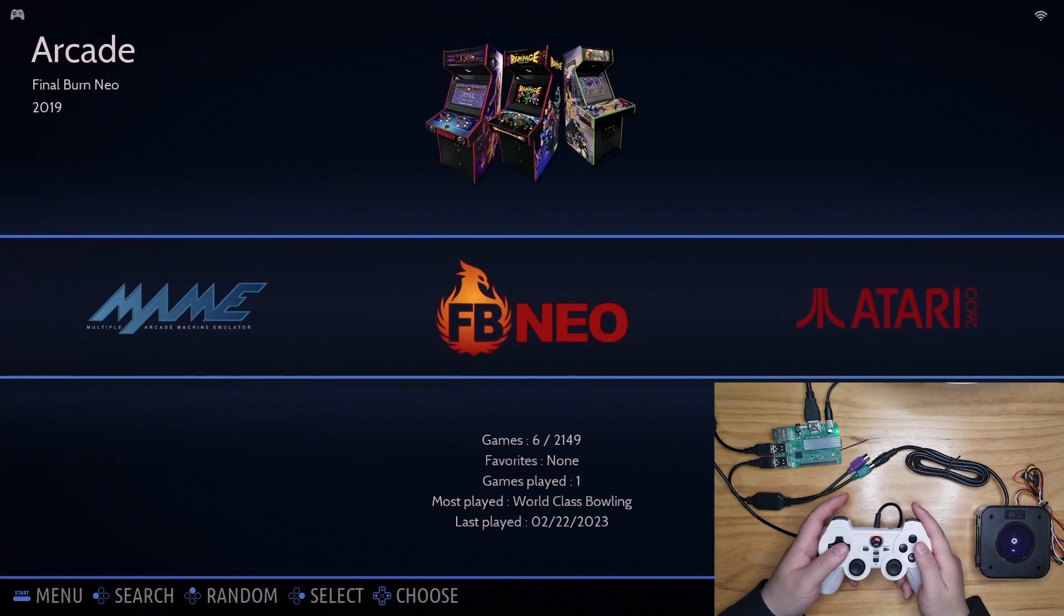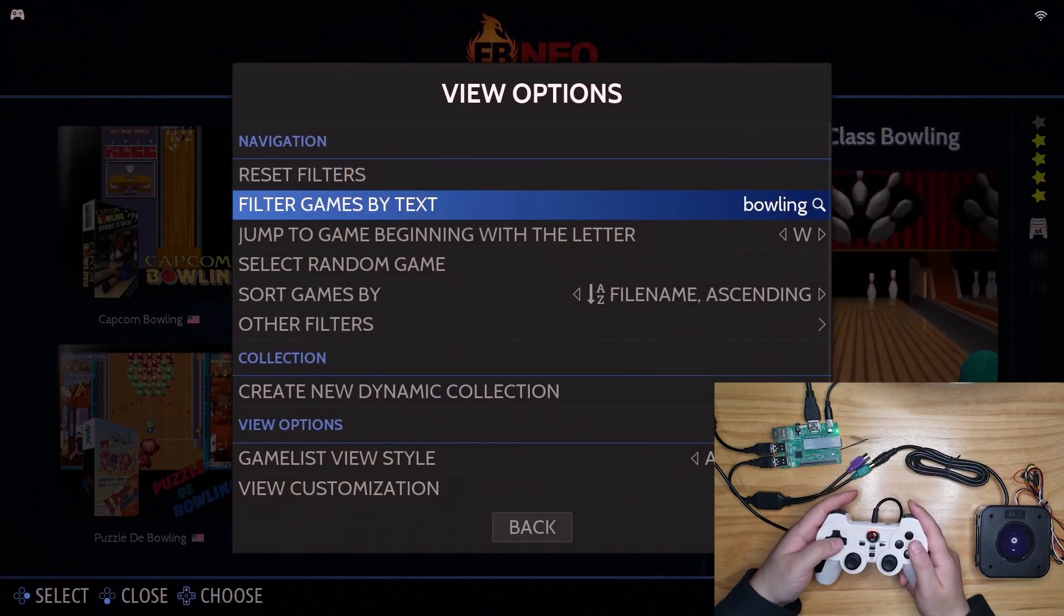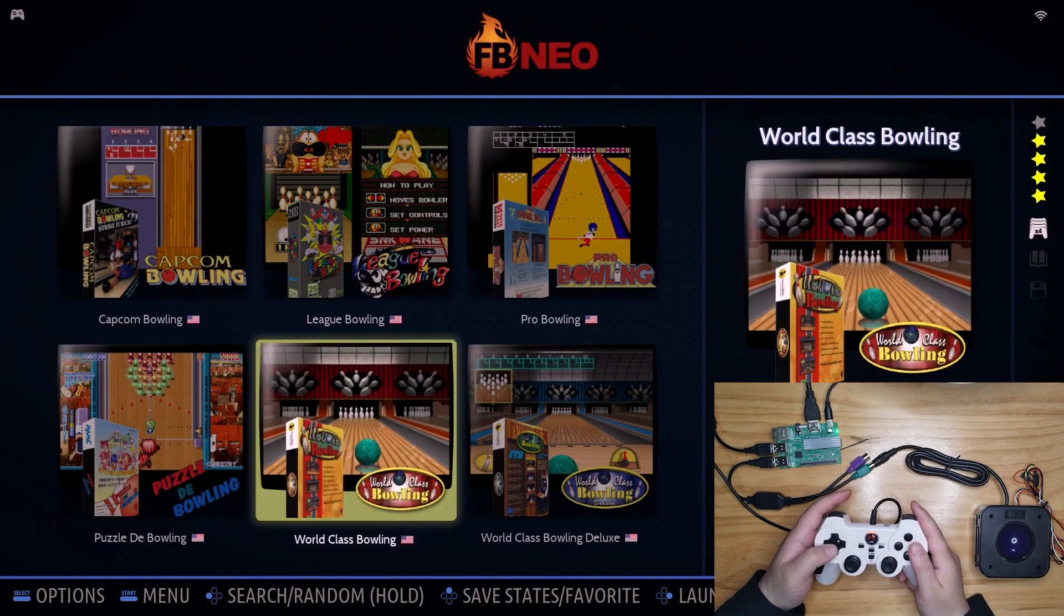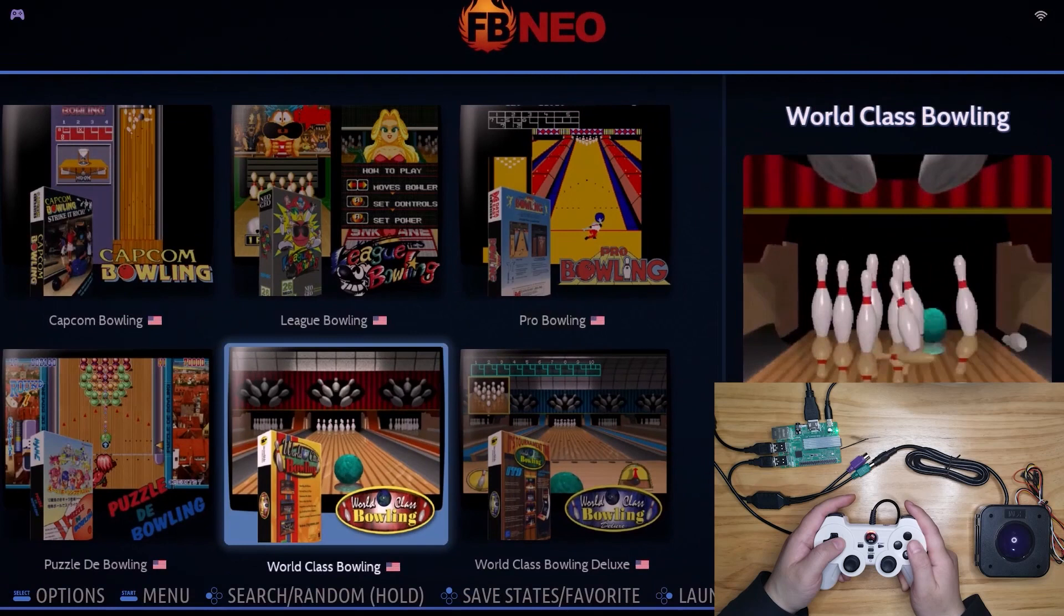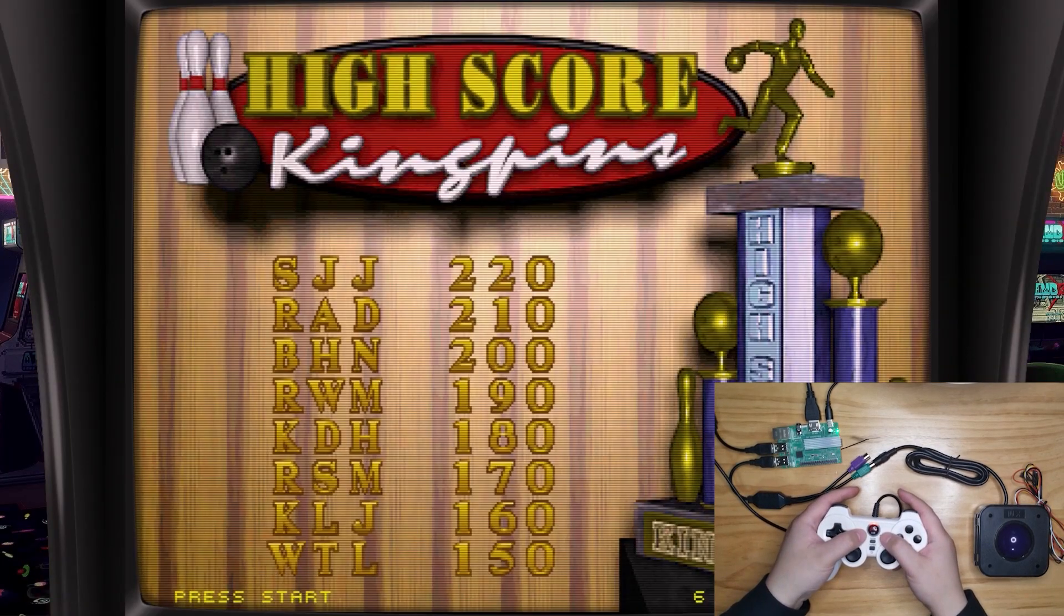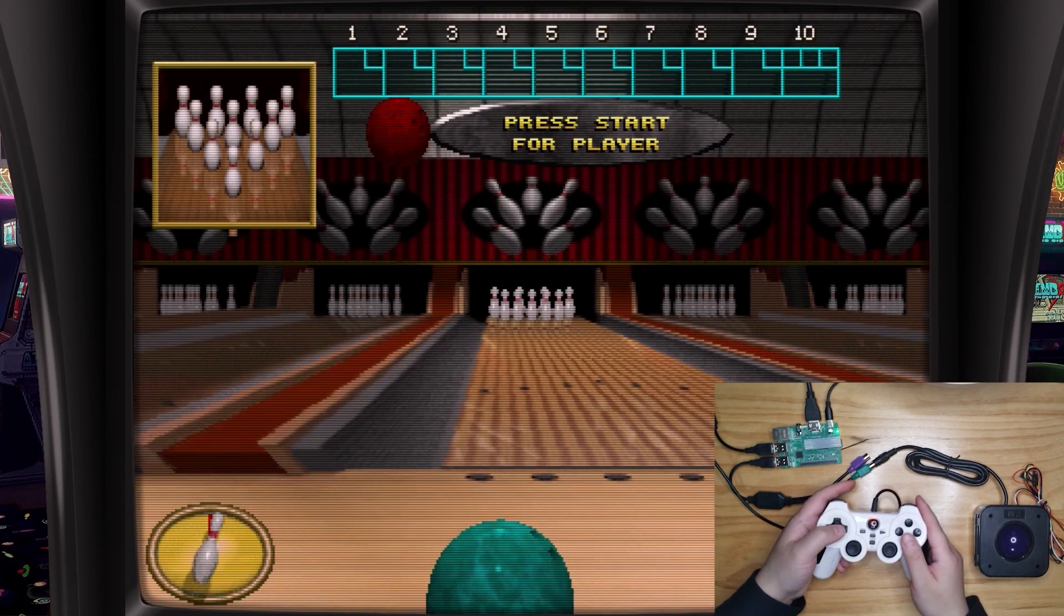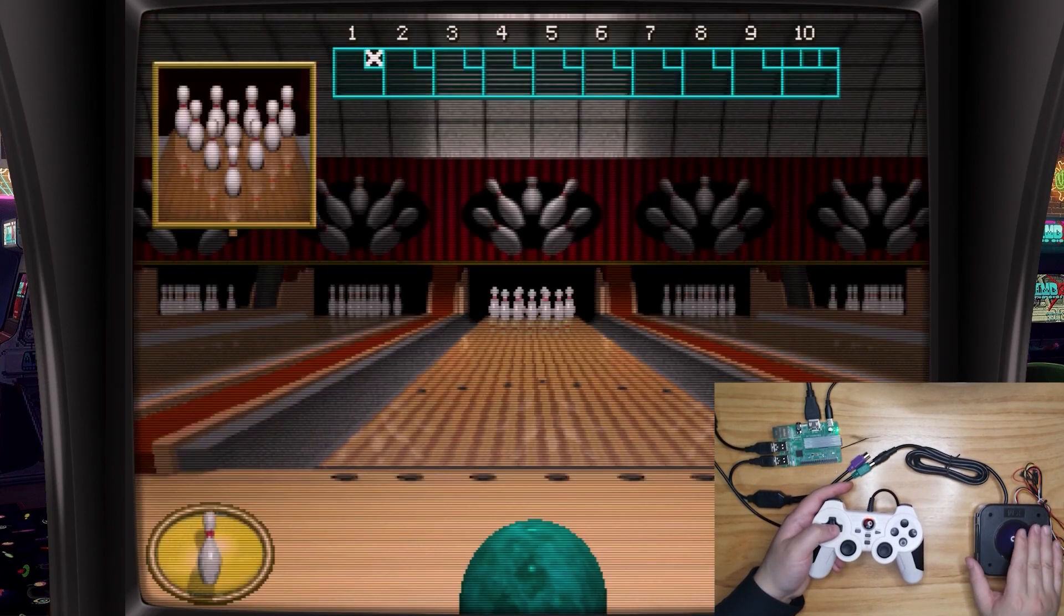Then, let's get to the Amazon OS or Batasora to set it up. Enter the game you want to play with trackball, for example, world-class bowling here. At this moment, you can only play it with your controller rather than trackball.